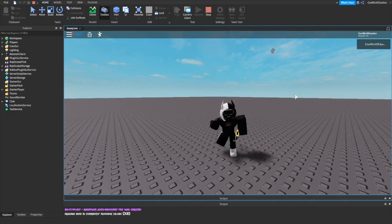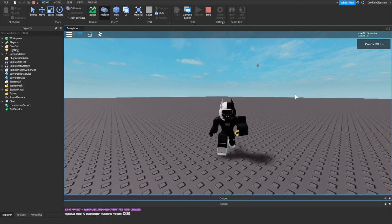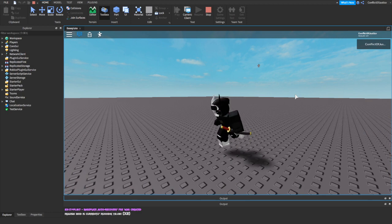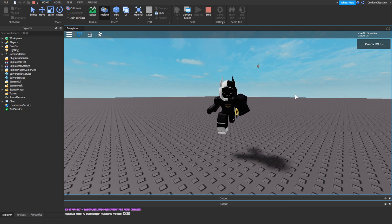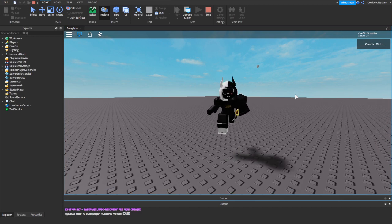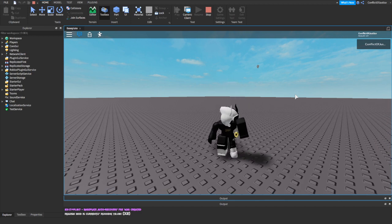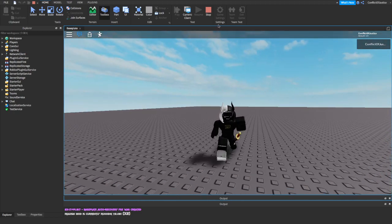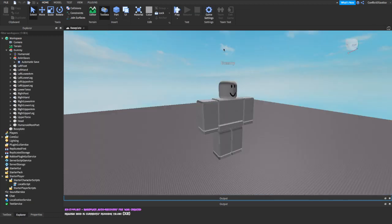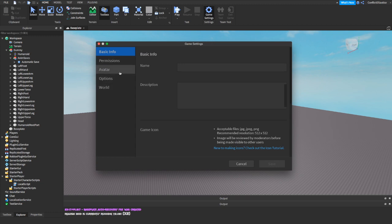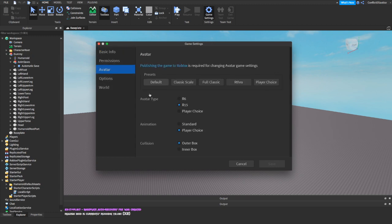There are going to be some questions about it not working, so here are some things you can do to fix that. Number one: redo the whole script. Number two: delete the idle animation, redo the animation, copy the ID, and put the ID back in. Number three: go to your Game Settings, go to Avatar, and make sure your Avatar Type is set to R15. If it's on R6 or Player Choice it may not work.